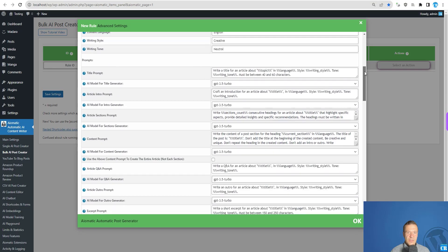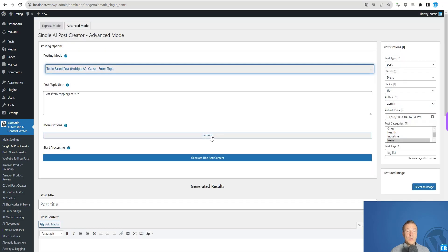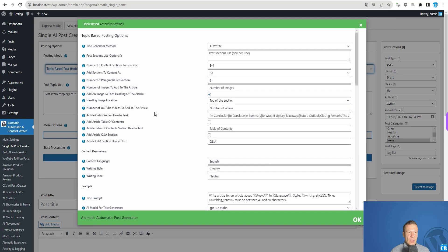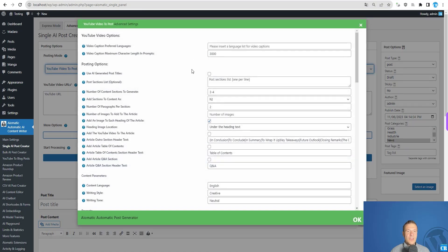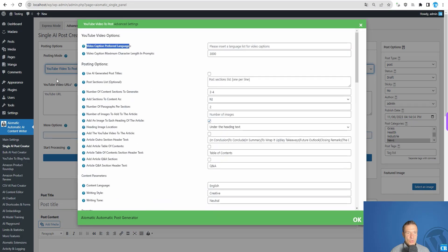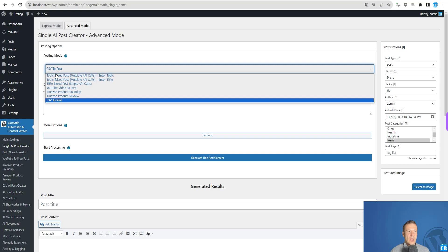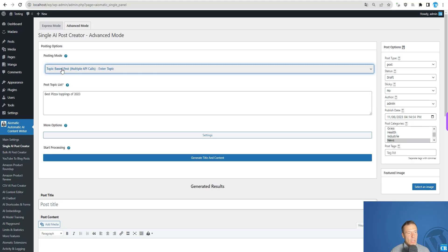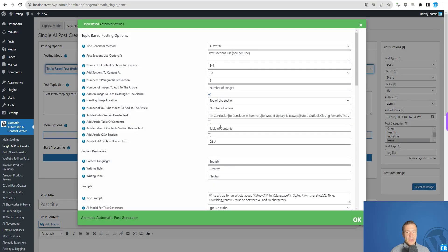If you've used the bulk AI post creator before, you will be familiar with these settings. Note that if you switch to YouTube video to post, the settings will change to YouTube-related ones. Similarly, if you switch to CSV to post and click settings, those settings also change. Now let me go back to topic-based posting.